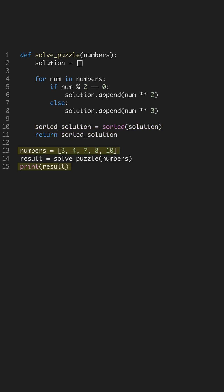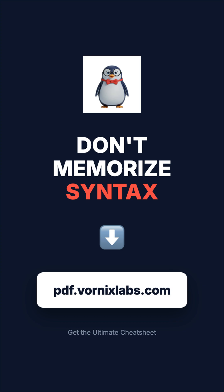Finally, we test our function with a list of numbers and print the result. This confirms that our logic works and the sorted processed list is our desired output. Always test your code to validate the expected behavior.